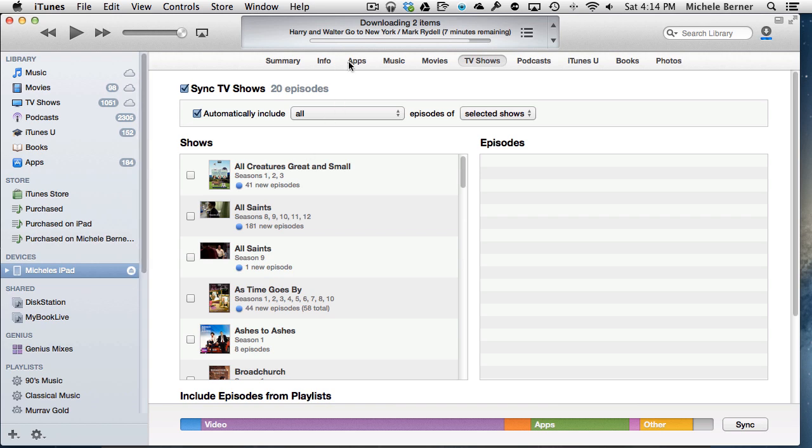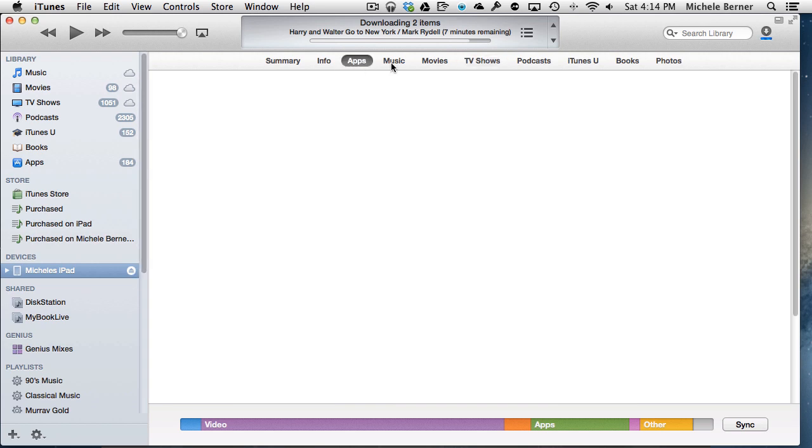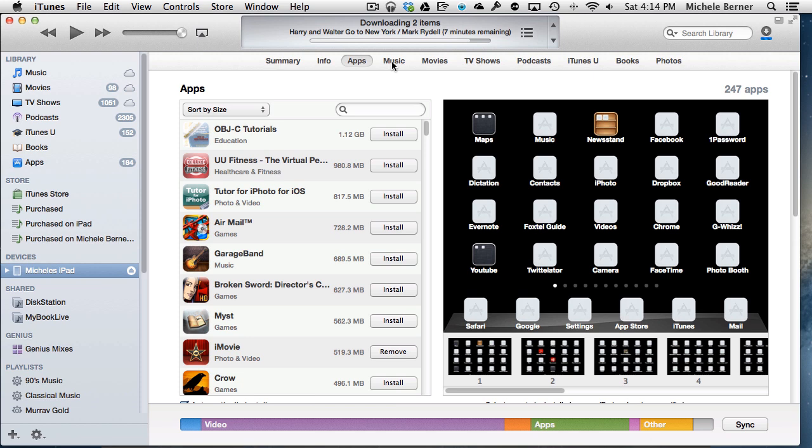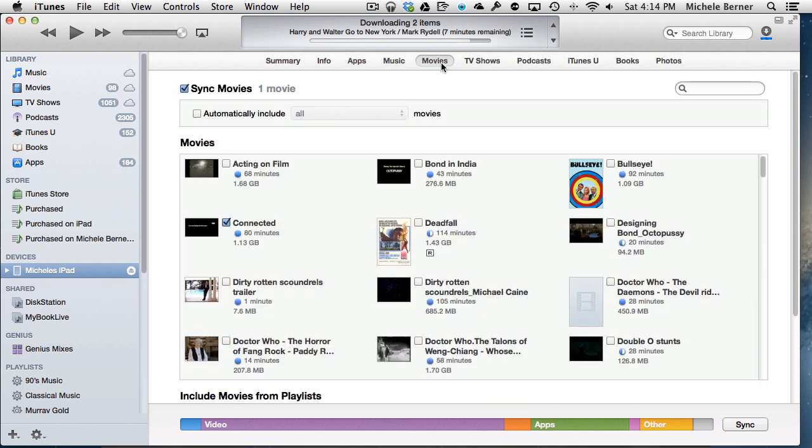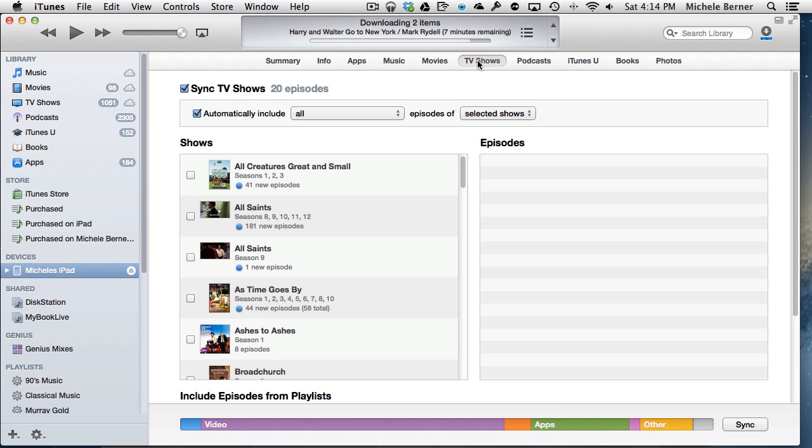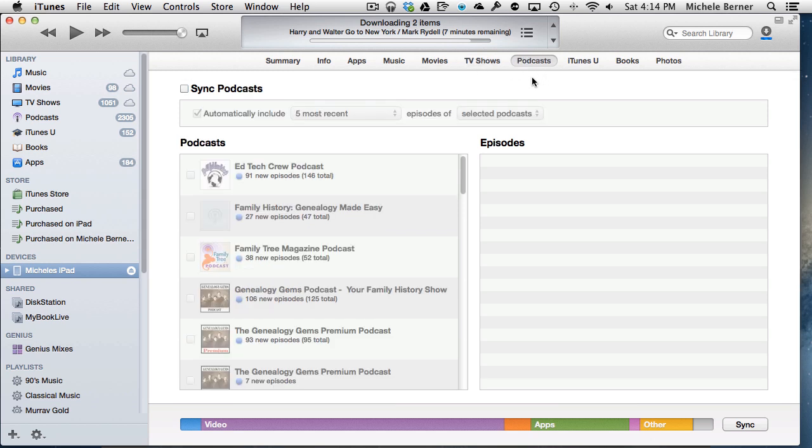Then allows me to select from each of these tabs what exactly I want to have on and off that iPad. Which movies do I want? Which TV shows do I want? Podcasts, I've actually elected not to sync them at all. I have a whole lot of podcasts there, but I don't have any of those on the iPad at all.